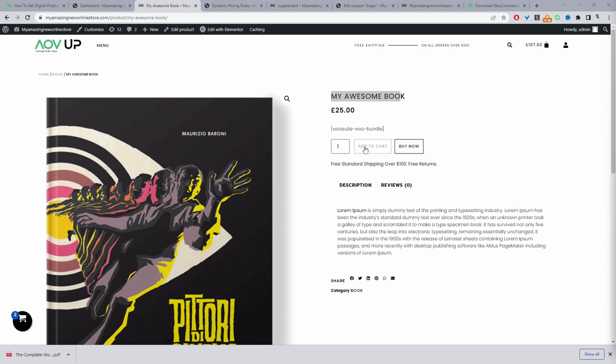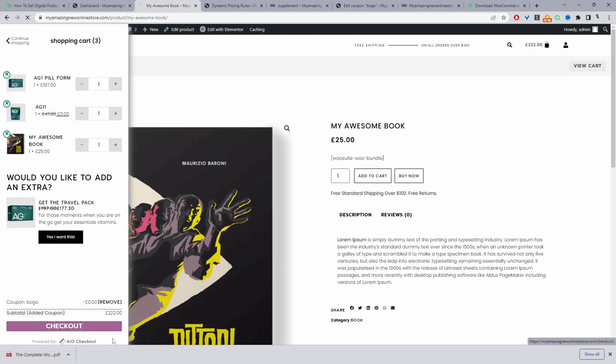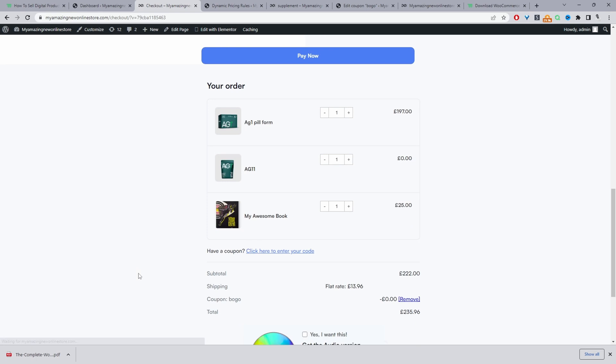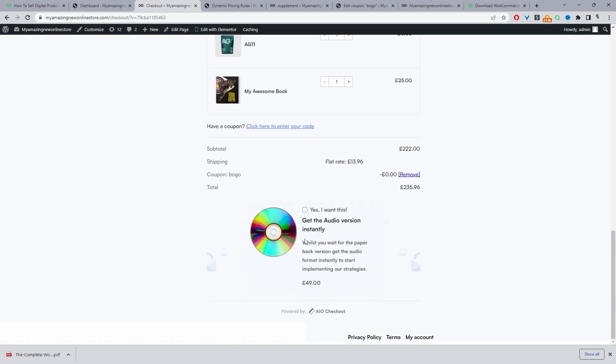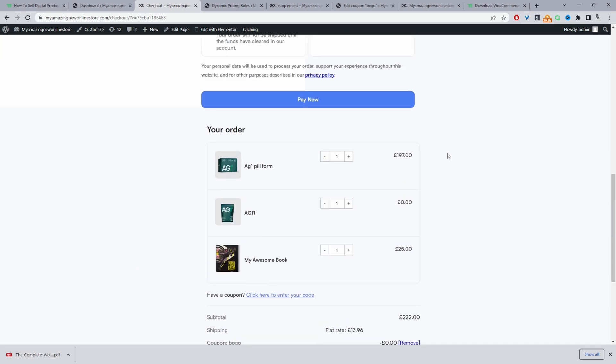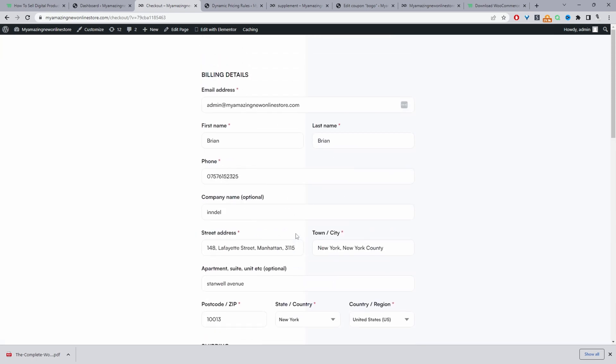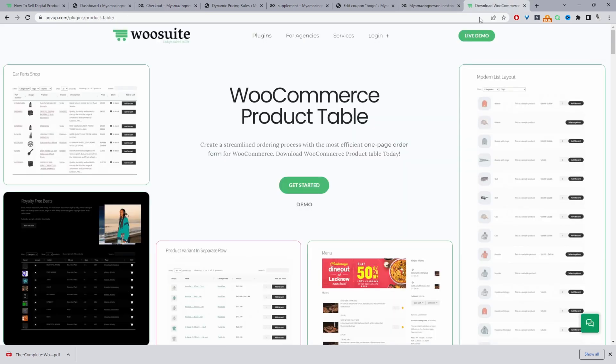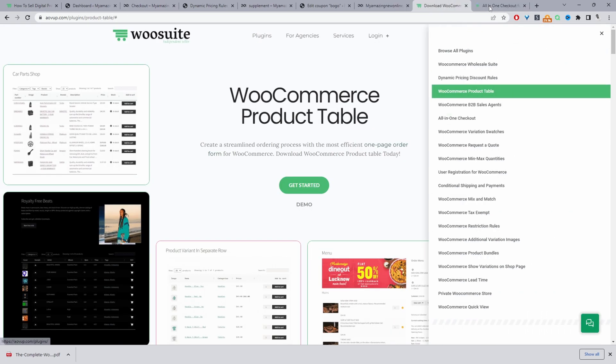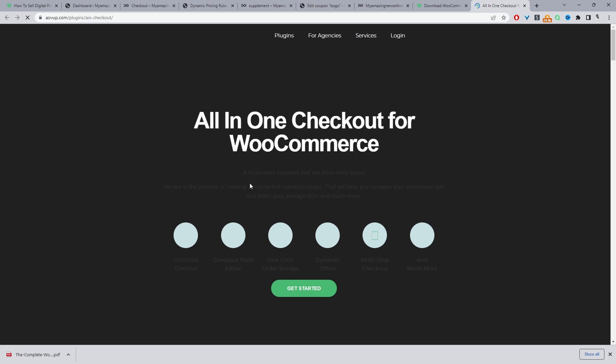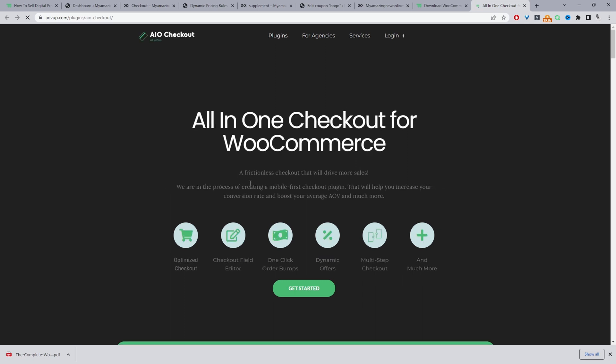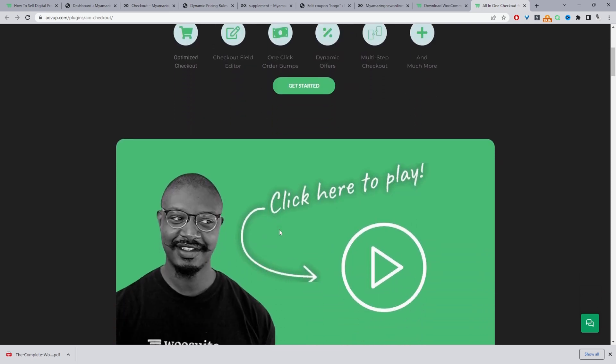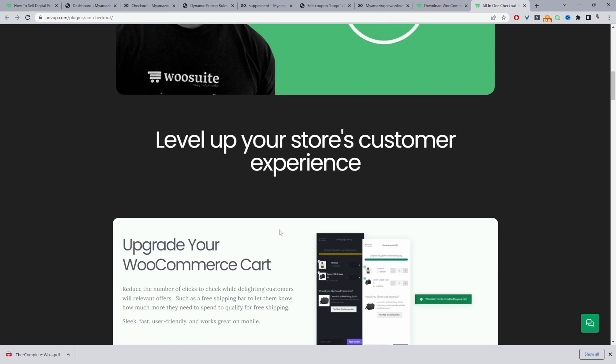Let's go ahead and purchase a product. So let's just add this one to cart. And let's view our checkout page. So by default, your checkout won't look anything like this. This is powered by the AOV Up checkout plugin. So if you head over to AOV Up and go ahead and download the all-in-one checkout plugin, there's a free and a pro version.